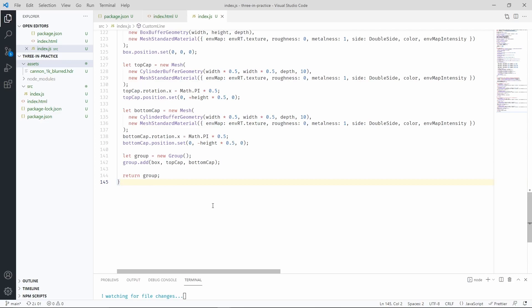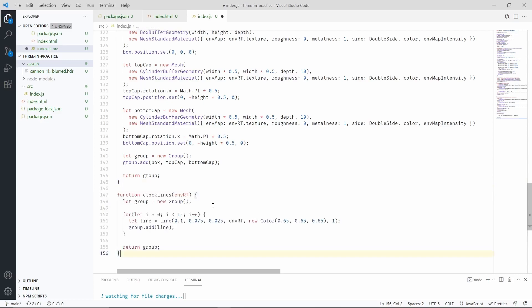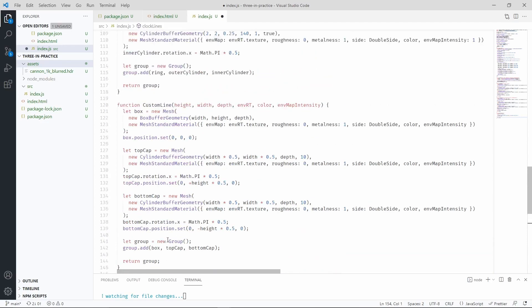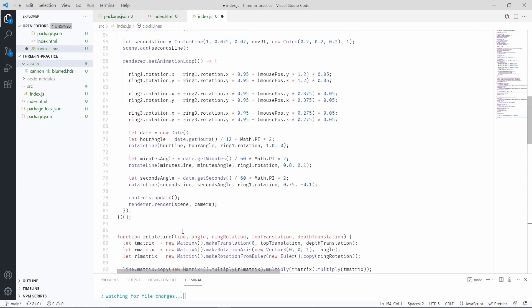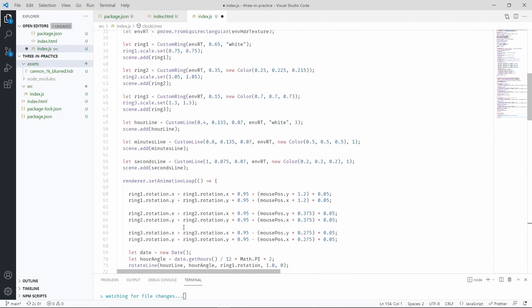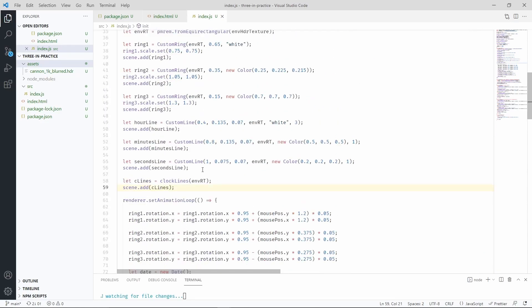We'll make another function that is going to create the mesh group for all those lines. We need 12 of them because, well, we have 12 hours to display. Then we are going to actually add these lines to the scene. There we go.